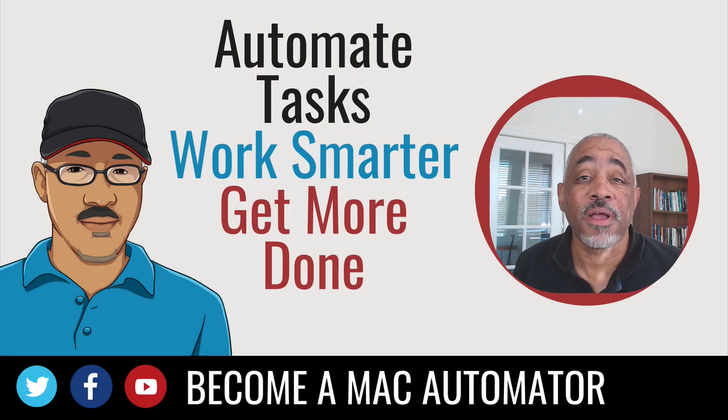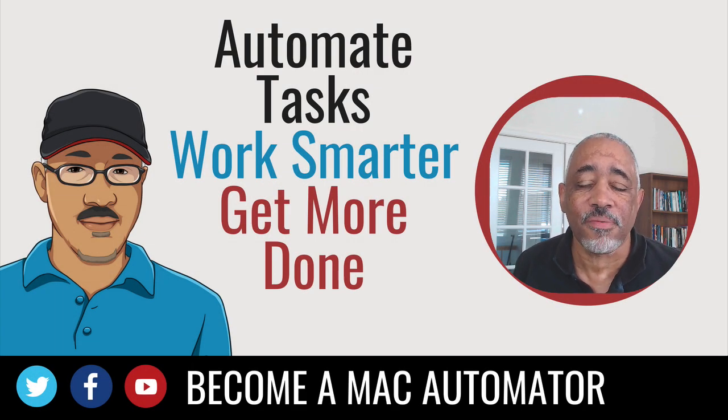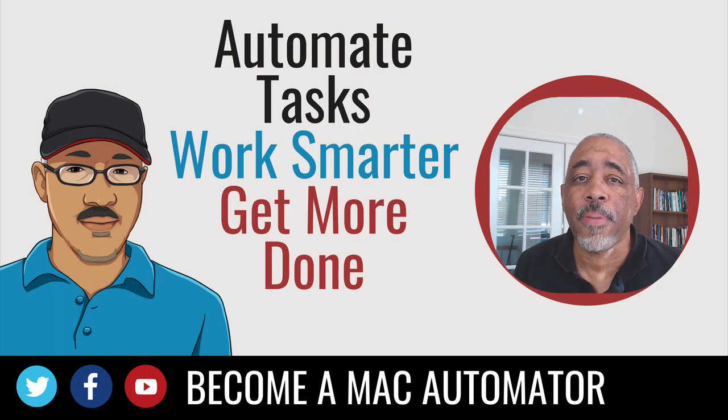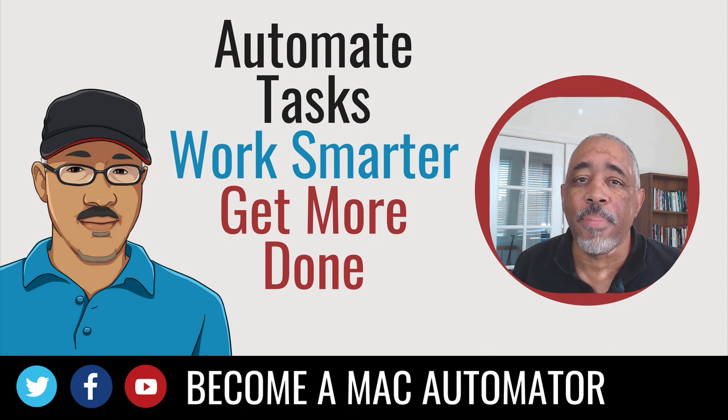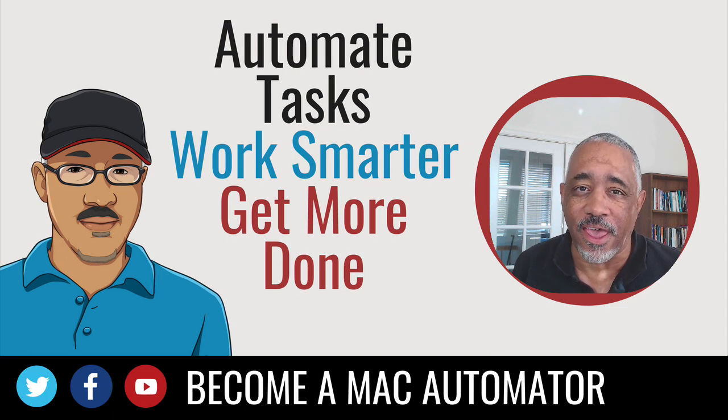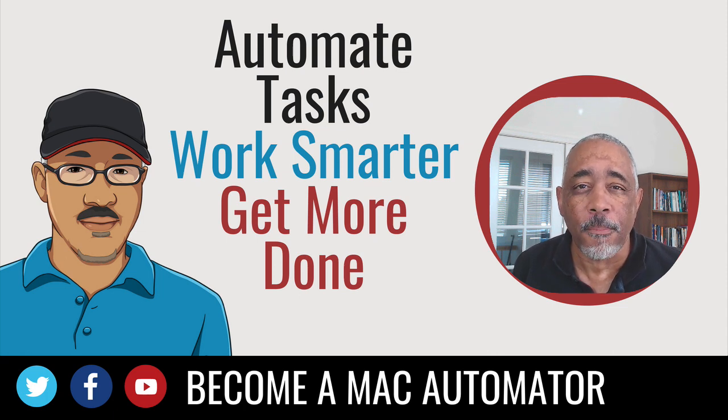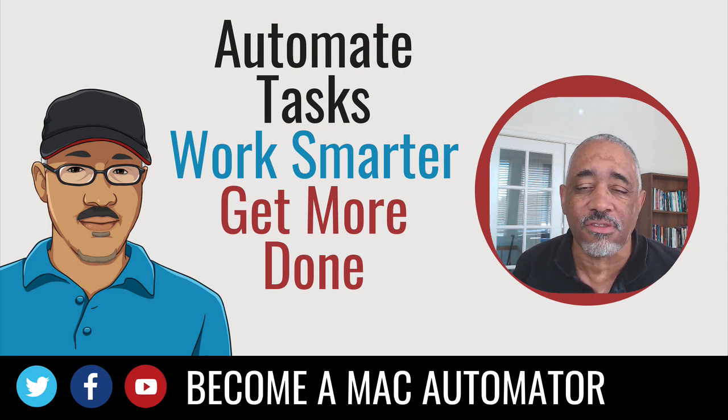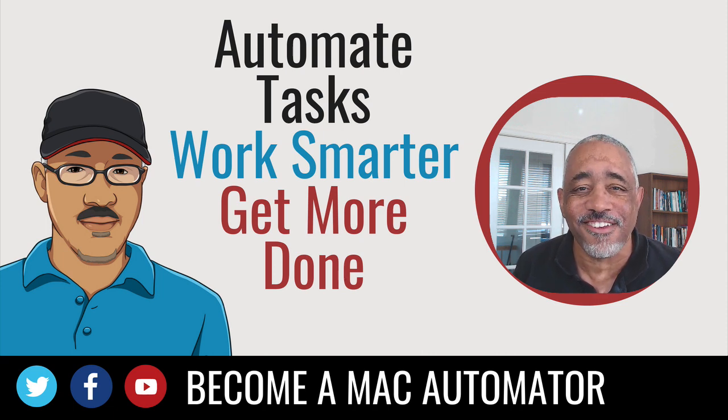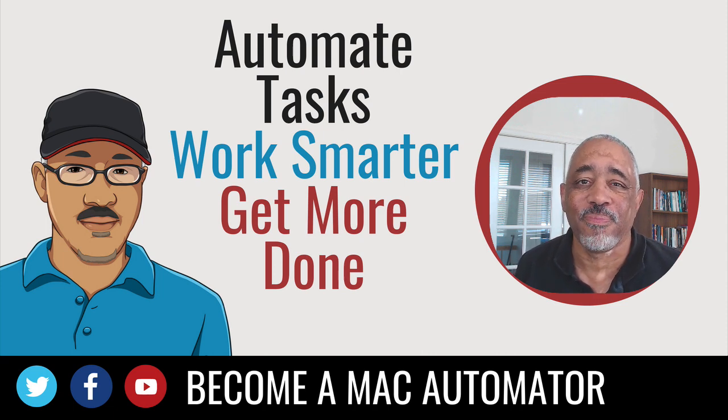Hey there, this is Bakari Shivanu with Mac Automation Tips. I'm coming back with one more video in my series about SuperTab. There's a couple of features in there that I really want to point out and go into a little bit more detail. So stick around and check it out.